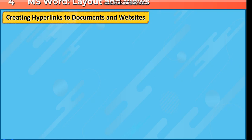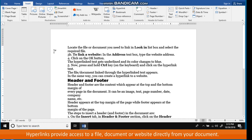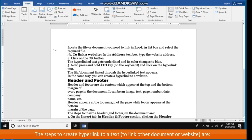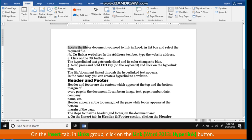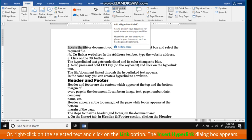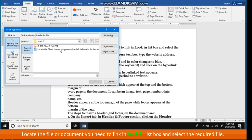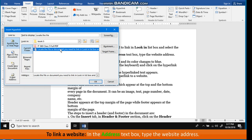Creating hyperlinks to documents and websites: in MS Word, hyperlinks can be created to a text, picture, or any website. Hyperlinks provide access to a file, document, or website directly from your document. The steps to create a hyperlink on text are: select the text you want to use as a hyperlink. On the Insert tab, in the Links group, click on the Hyperlink button, or right-click on the selected text and click on the Link option. The Insert Hyperlink dialog box appears. Locate the file or document in the Look In list box and select the required file. To link a website, type the website address in the Address text box. Click the OK button.